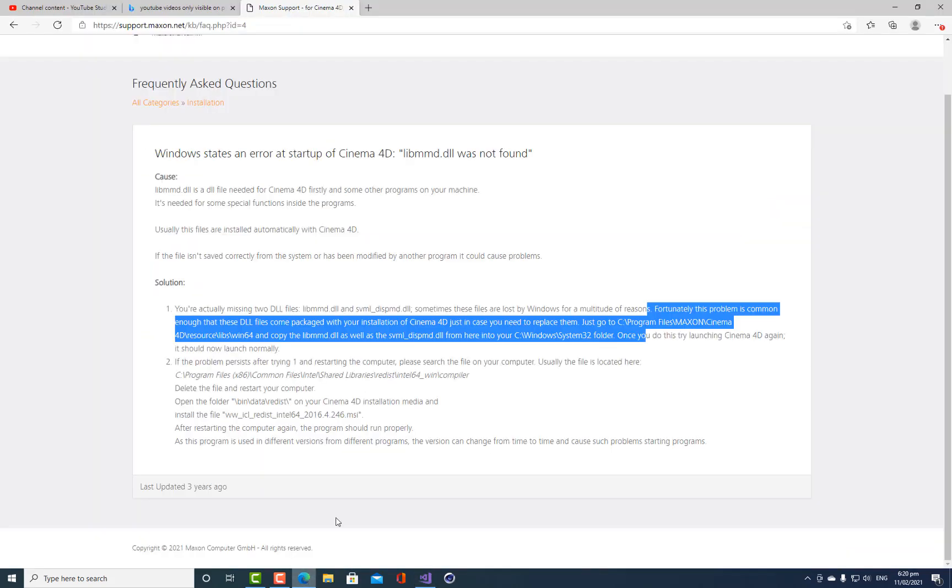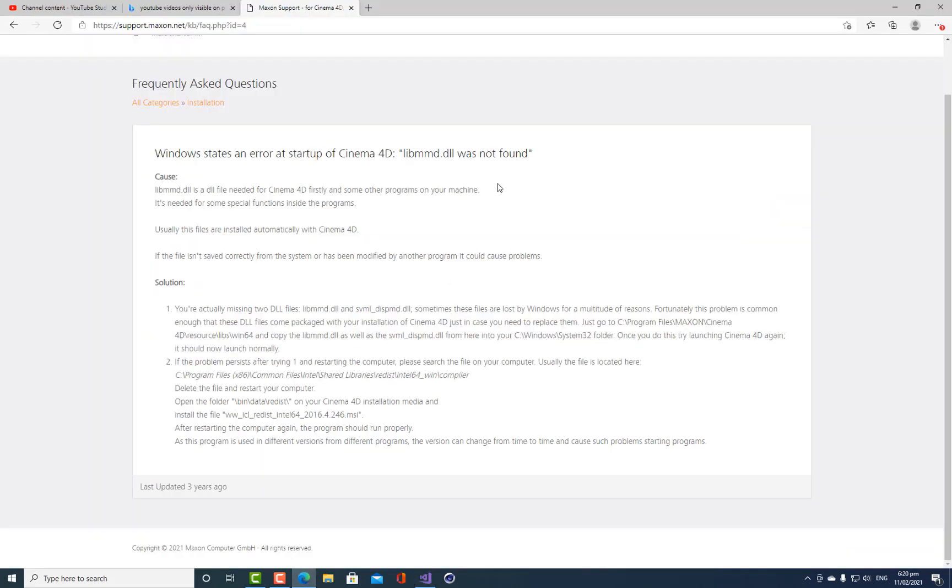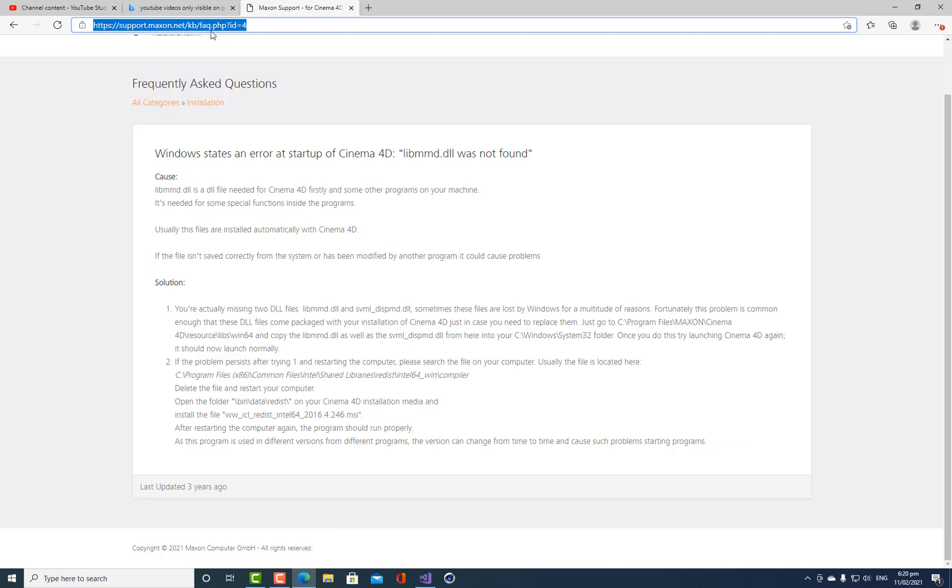This is such a common issue that Maxon actually has an FAQ for it on their website itself. And I'll put this in the description of this video. And it just comes down here and it tells you the solution.